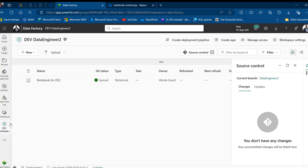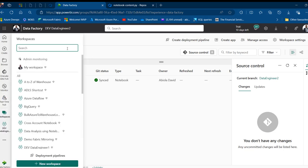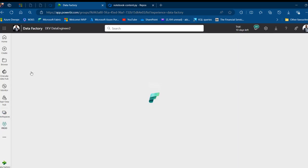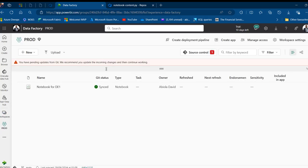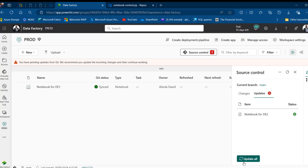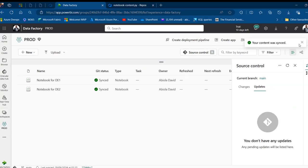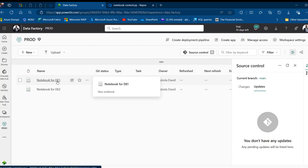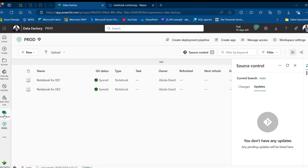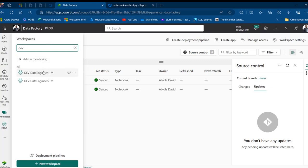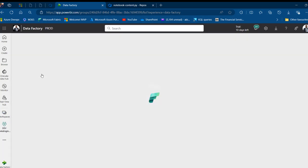Back in the production workspace I see another update pending — click Update All, and content is synced. The production workspace now contains notebooks for both data engineer one and two.